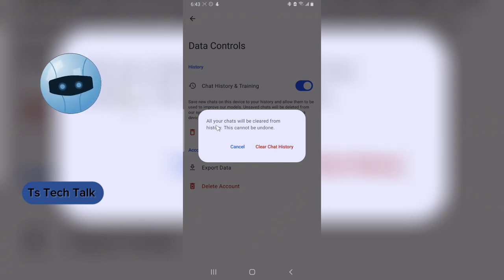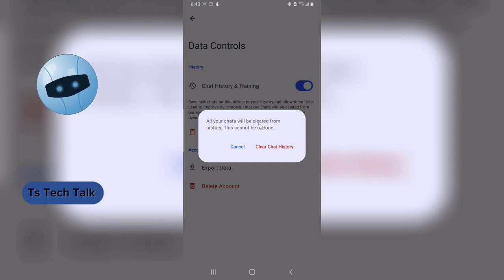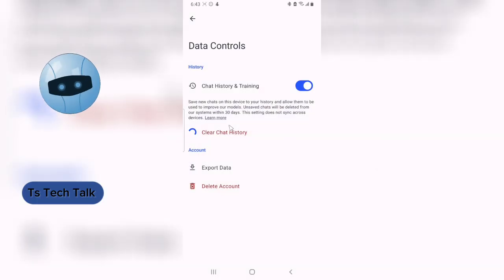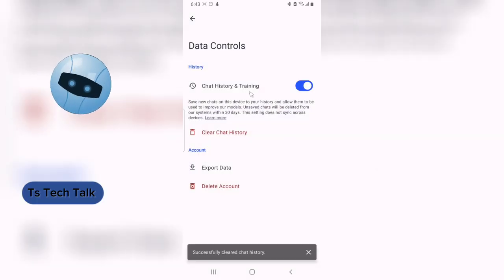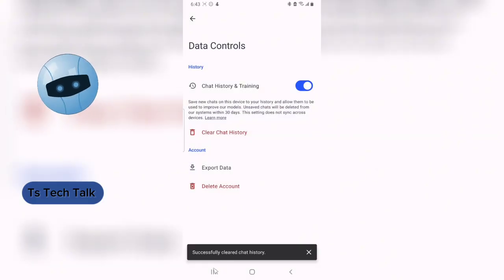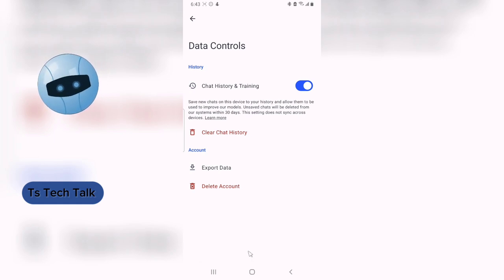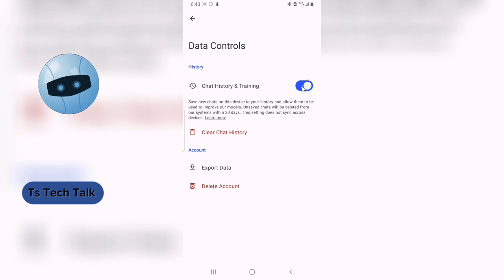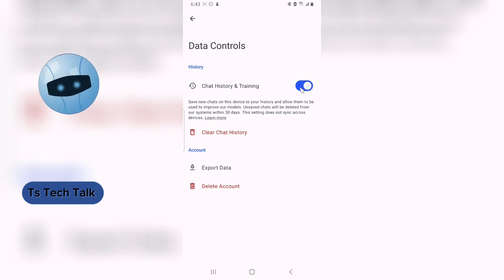Then you notice it says all your chat history will be cleared from your history. It cannot be undone, so go ahead and click clear and it's going to start clearing. Now you notice on the bottom it said cleared chat history and it was successful.